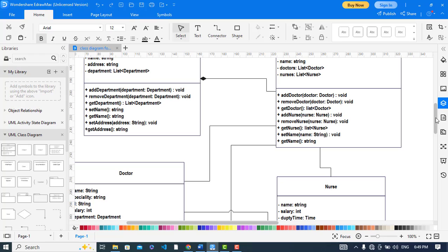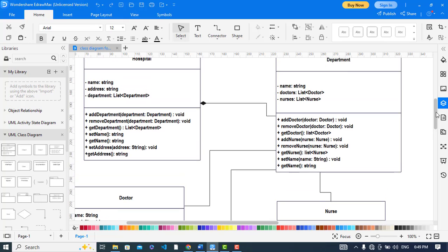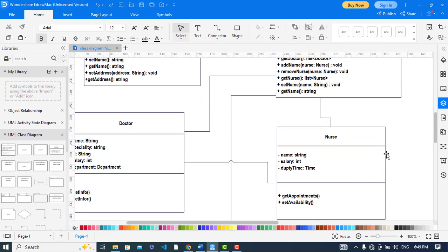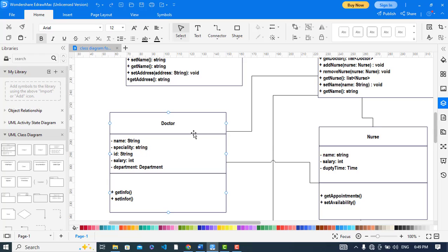Now for the methods of the department class: we can add doctors to the department, remove doctors, and get a doctor from the department. Also add nurse, remove nurse, and get nurse. Additionally, set name and get name are included for the department.